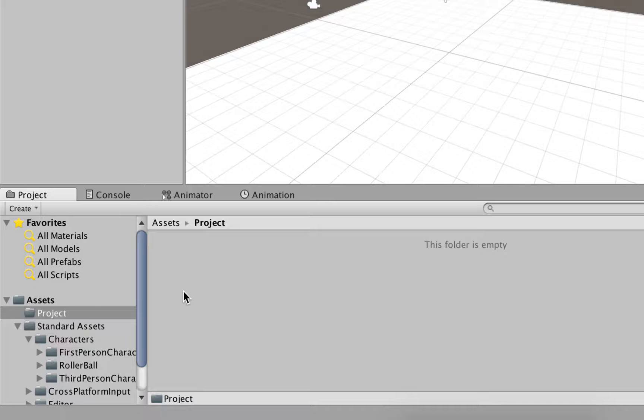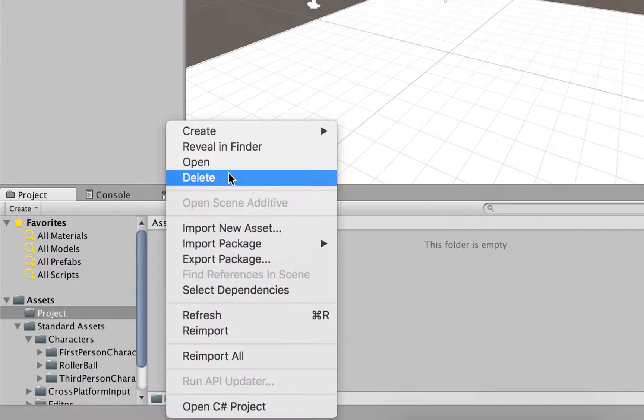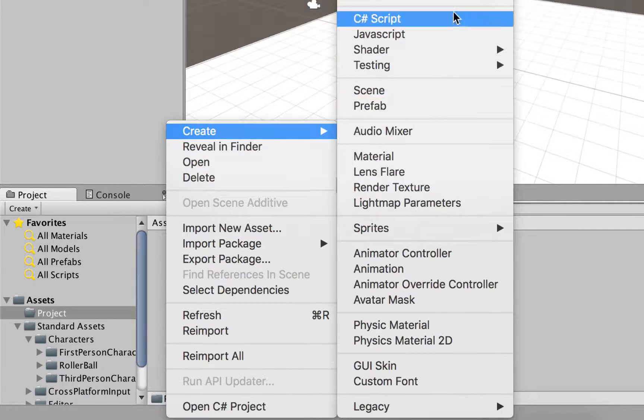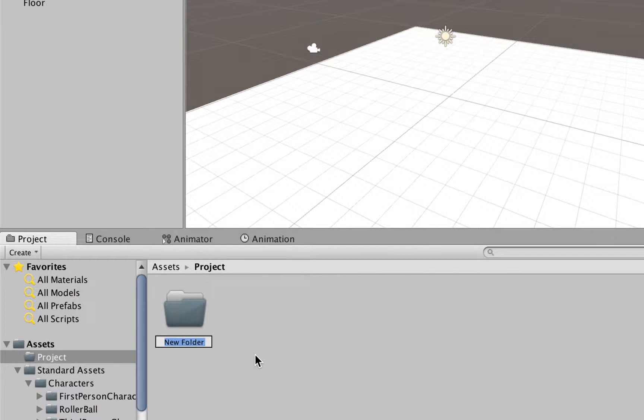Here in this project folder, we now right-click, choose Create, we're going to make another folder, and we're going to name this Materials.